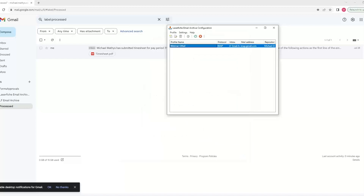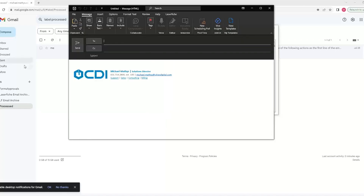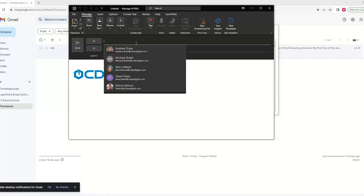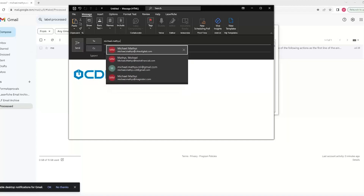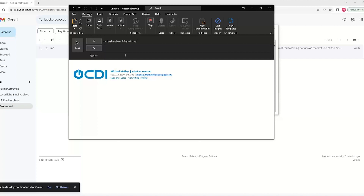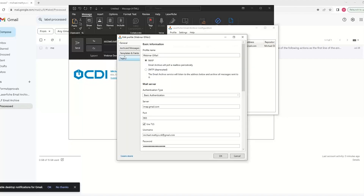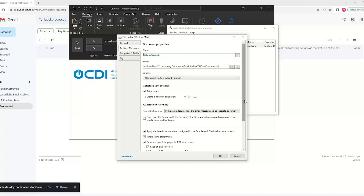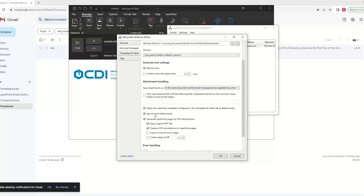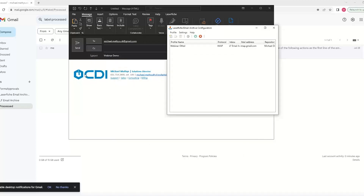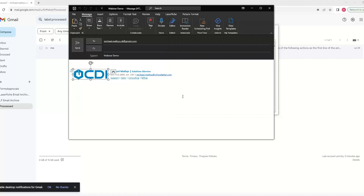That was from an email already in my inbox. I can create a new email to my Gmail account. I was also going to go back into our configuration under Archived Messages and uncheck the "ignore inline attachments" option — that way we'll see inline attachments imported as separate files, which is exactly what we don't want to demonstrate.